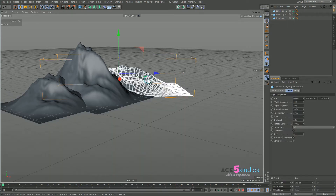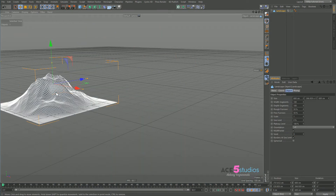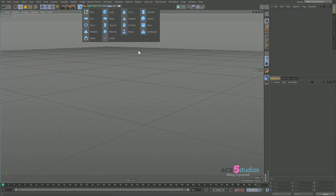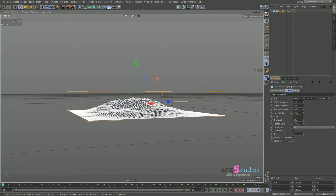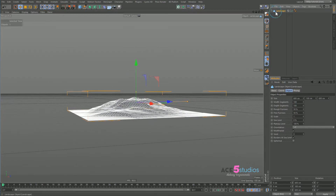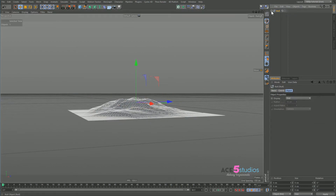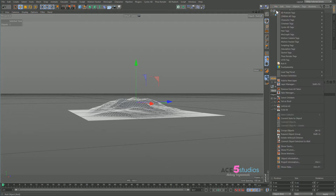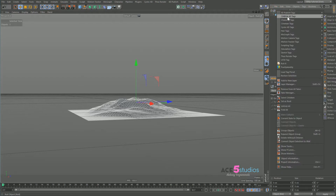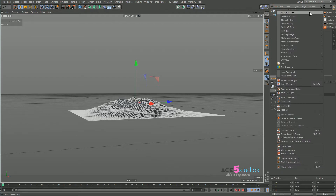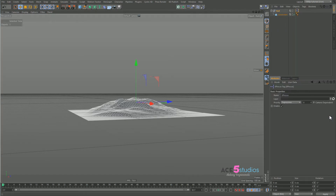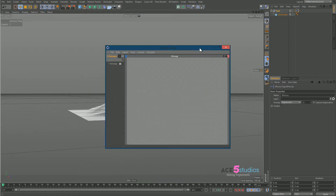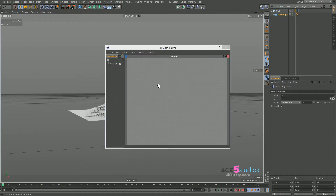So let's delete all of these and make a new landscape object. First thing we're gonna do is put it into a null — press Alt-G — and then we're gonna right-click and go to Cinema 4D tags, and add an Expresso tag. In my Expresso window right here we're gonna drag the landscape object in twice.